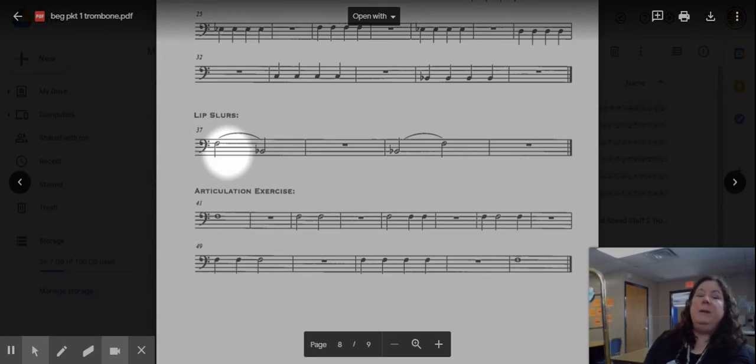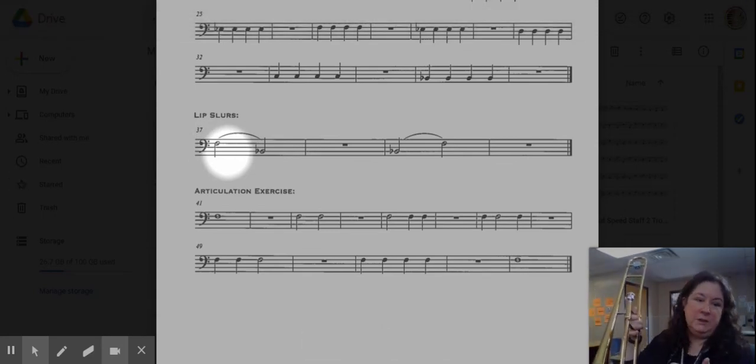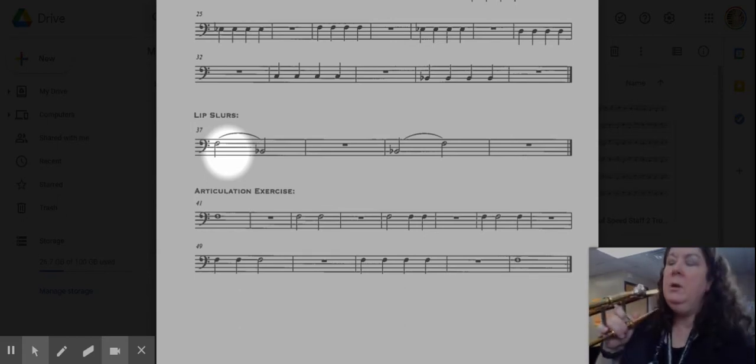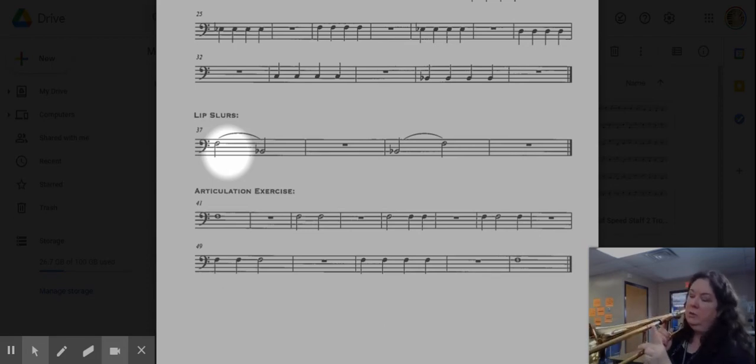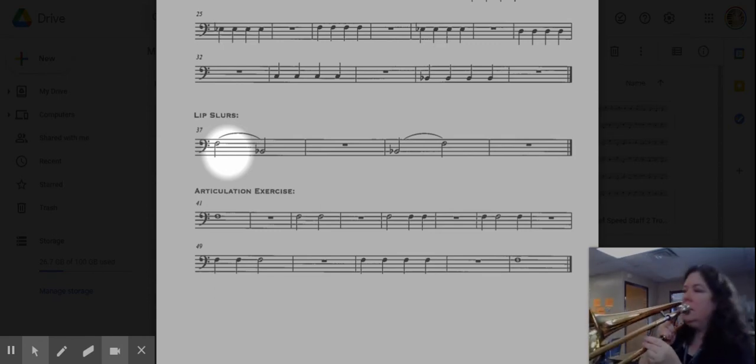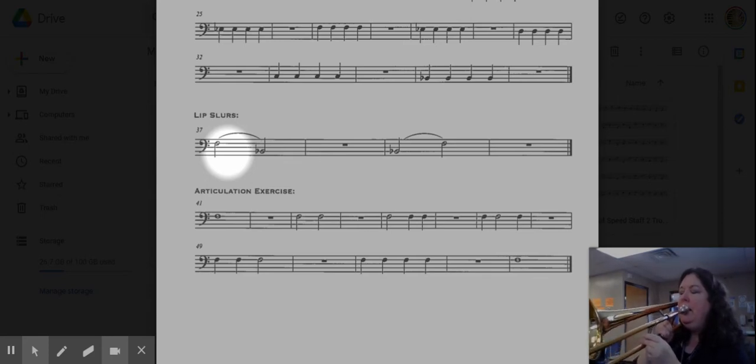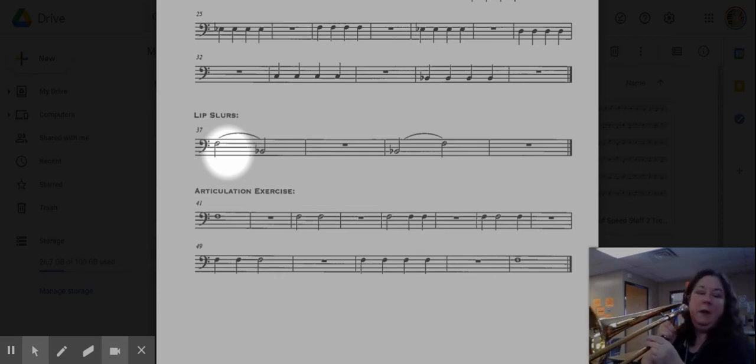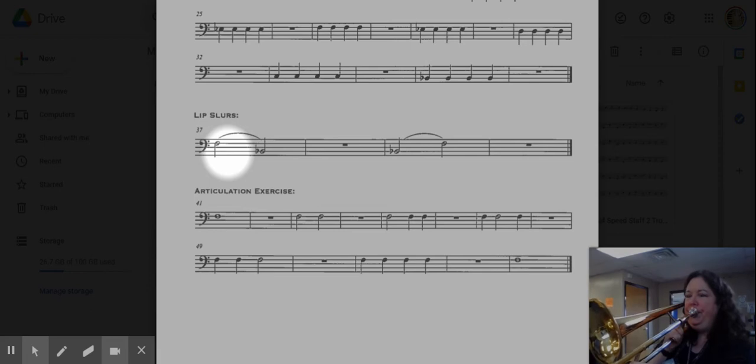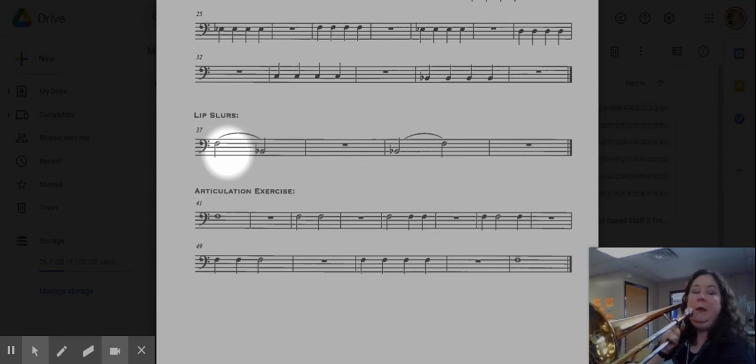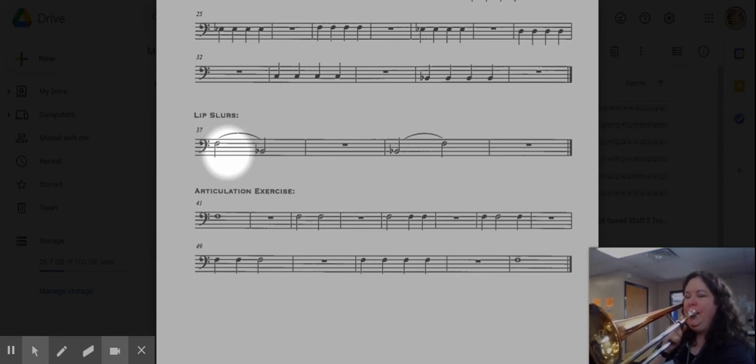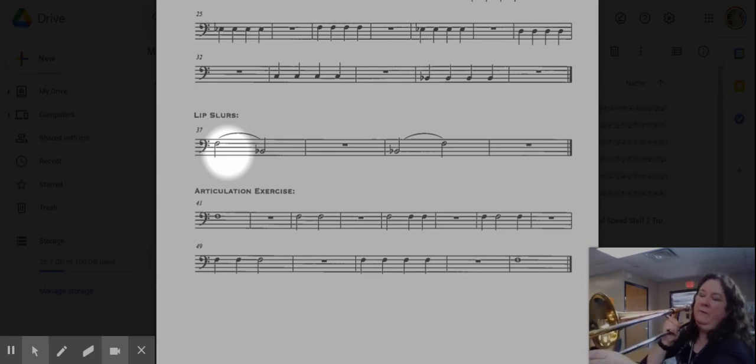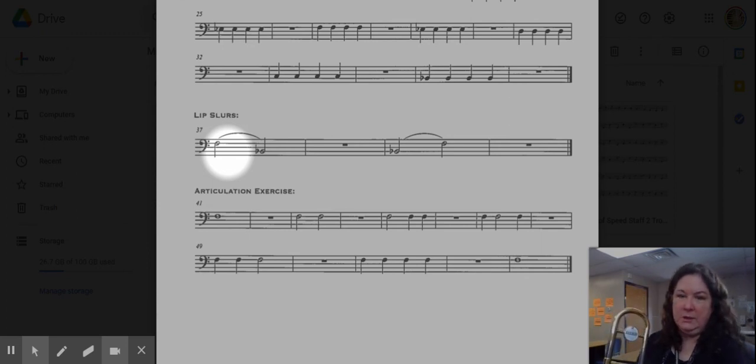Now the cool thing about the lip slurs is that we can do that on every single position of the instrument. So that was in first position. Now I'm going to move to second position, and it's a short two, so I'm just a little bit further out here. And then I can do it in third position. And fourth. And fifth and so on. So all seven positions we can do these slurs.